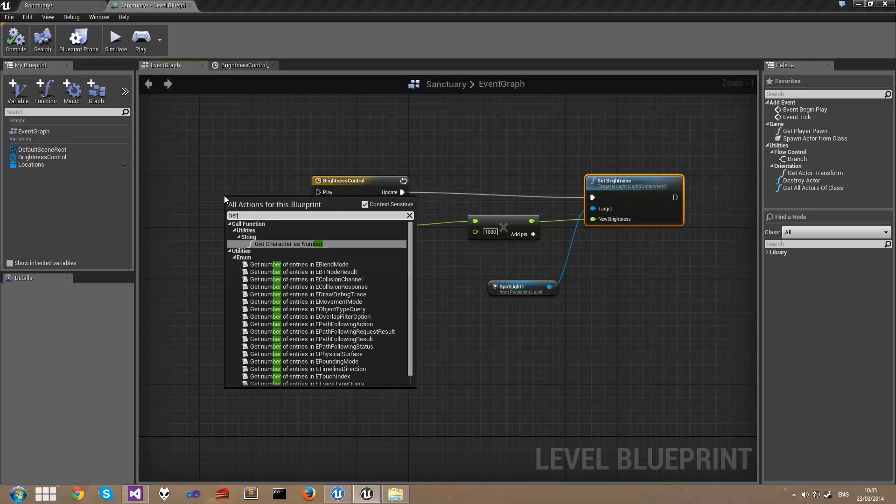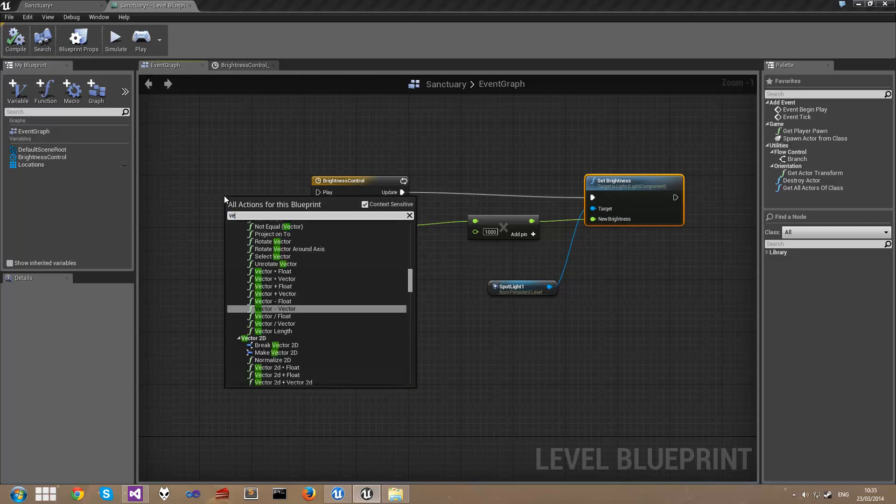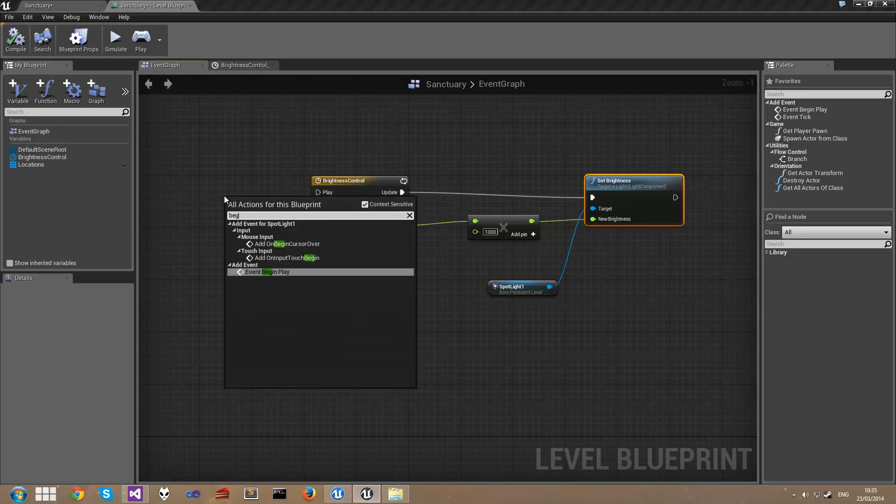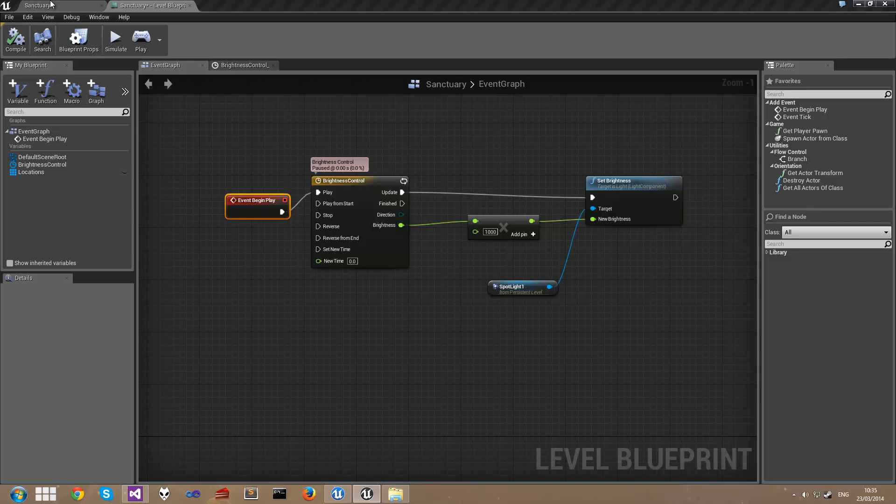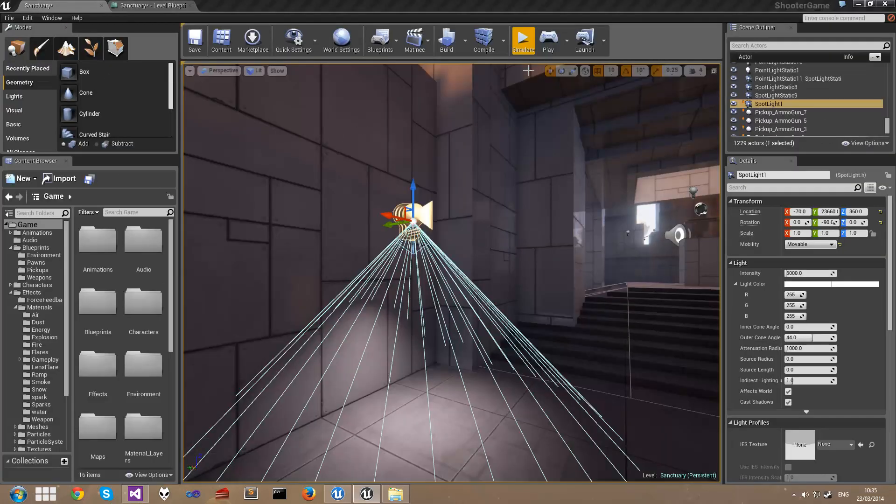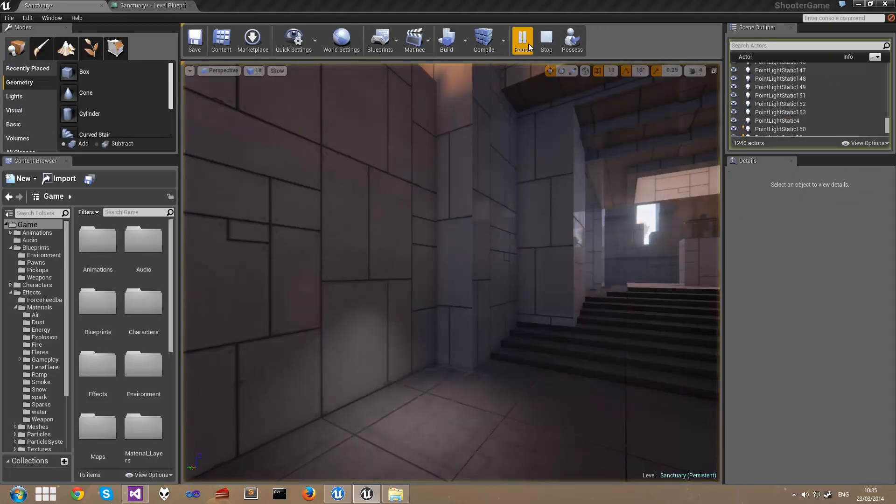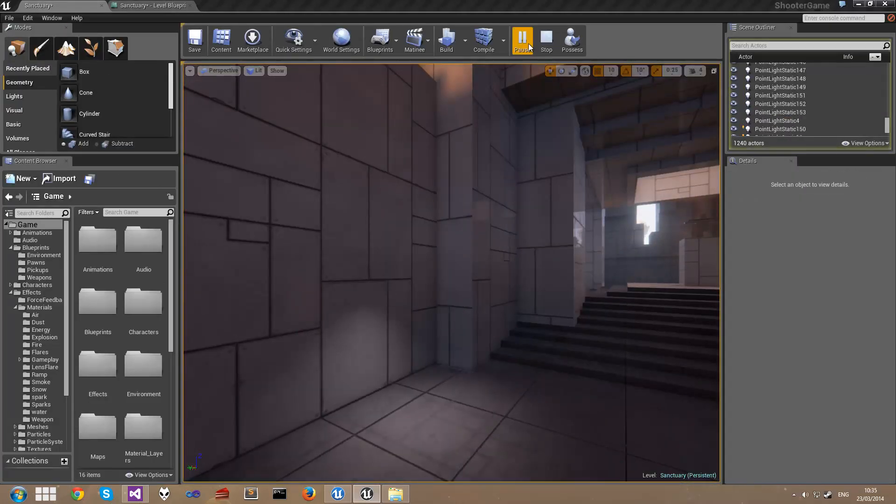So I'm going to right click and I'm going to choose Begin Play. Connect that up to play and compile the blueprint. Back in when I hit Simulate you can see now that our light is flashing.